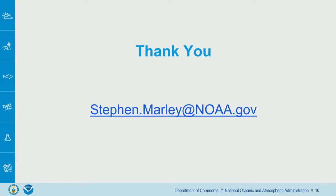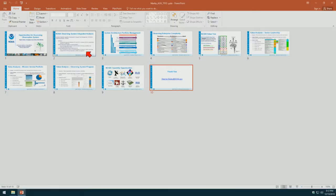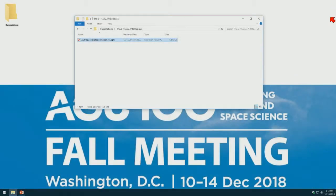We have less than a minute for a quick question if anybody has one. That's past 5 o'clock — people want beer. Thank you. Our next speaker is Greg Stences from USGS, talking about the new space explosion and Earth observing system capabilities.